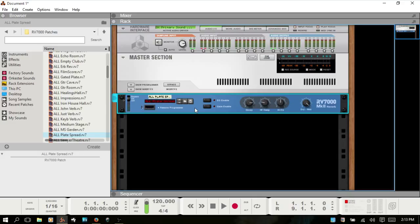The impulse response is actually a sound file that you load into a reverb device that processes these audio recordings. You need a convolution engine in order to process those, and that's what's been introduced with the new RV7000. You still have the same presets that were in the older version of the 7000, along with this new capability.